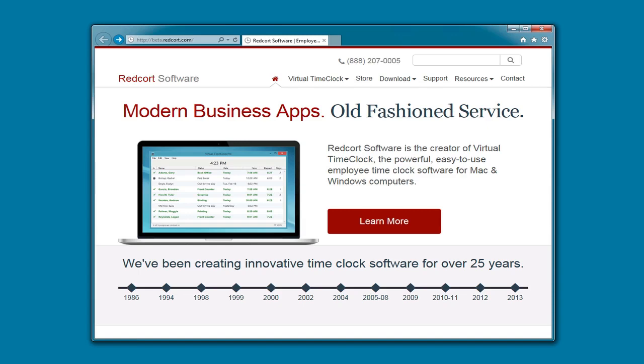Hi, I'm Jeff, a product specialist here at Redcort Software, and I'd like to show you how easy it is to install Virtual Time Clock Network Edition on a Windows computer. Remember, the Network Edition has all of the advanced features as our Pro Edition, with the added convenience of being able to access the time clock from multiple computers.